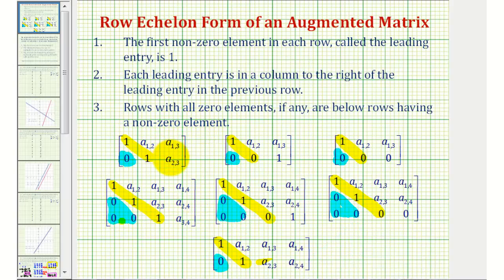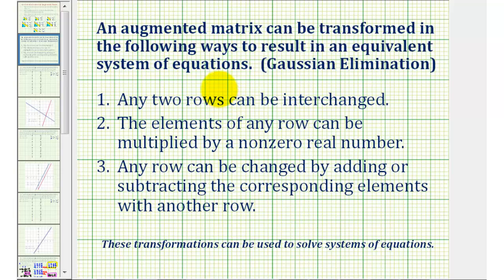To write a matrix in row echelon form, we'll perform Gaussian elimination, which means any two rows can be interchanged, the elements of any row can be multiplied by a non-zero real number, and any row can be changed by adding or subtracting the corresponding elements with another row.